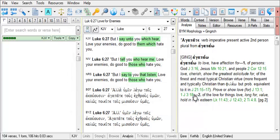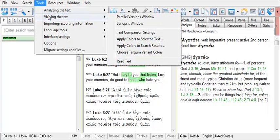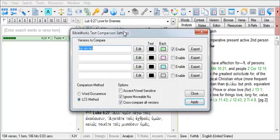Like the difference highlighting from the browse window, we have a similar highlighting of the differences between these three versions. If we open the text comparison settings tool again, Tools, Viewing the Text, Text Comparison Settings, we can use another field to compare other versions.